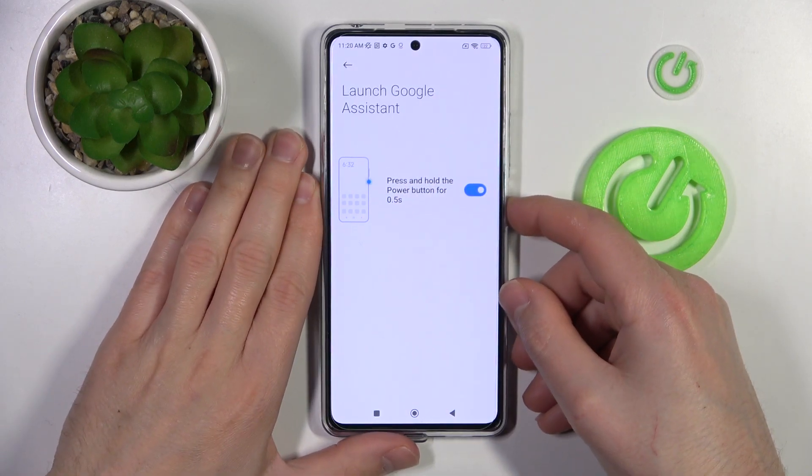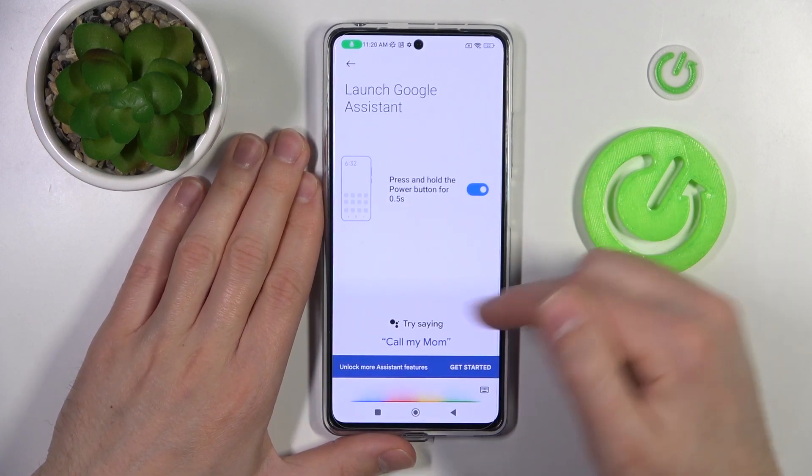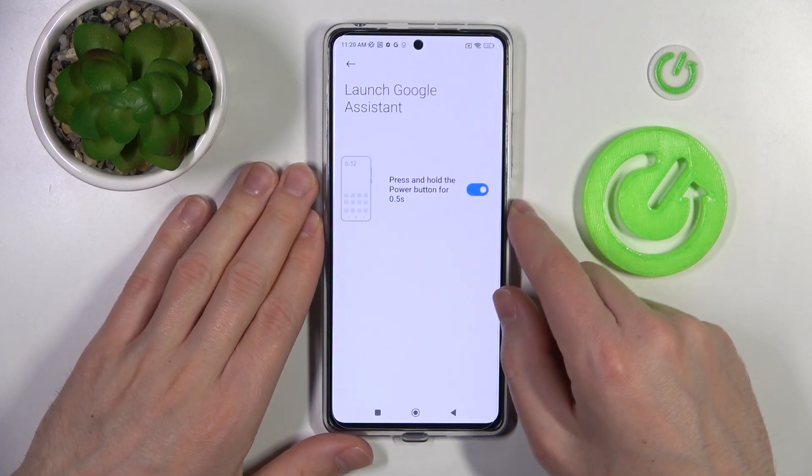Let's try it — press and hold, and as you can see, we have activated Google Assistant.